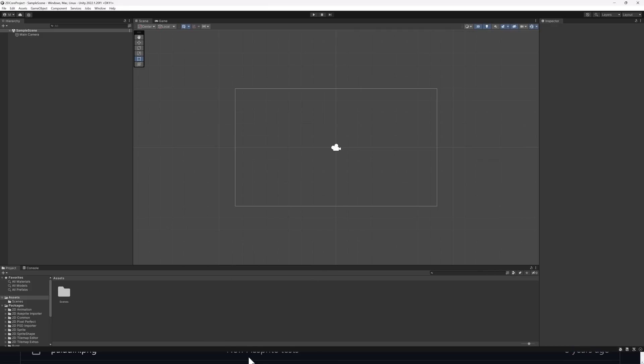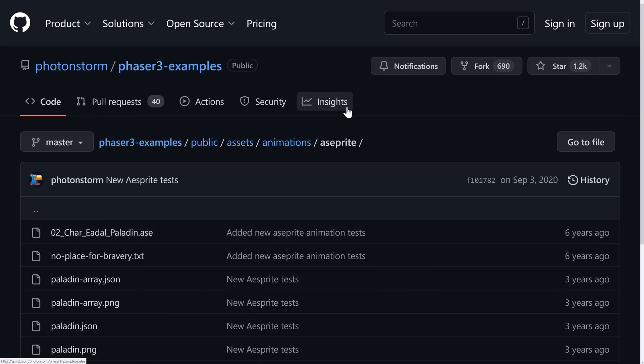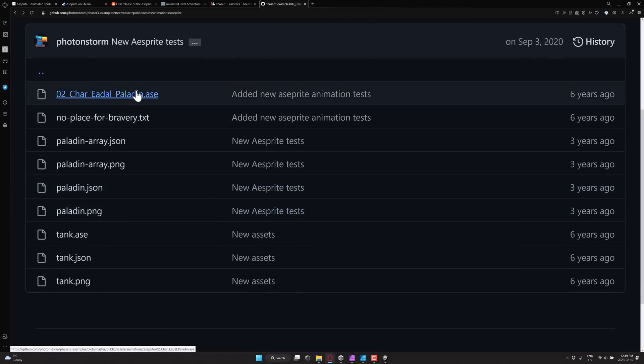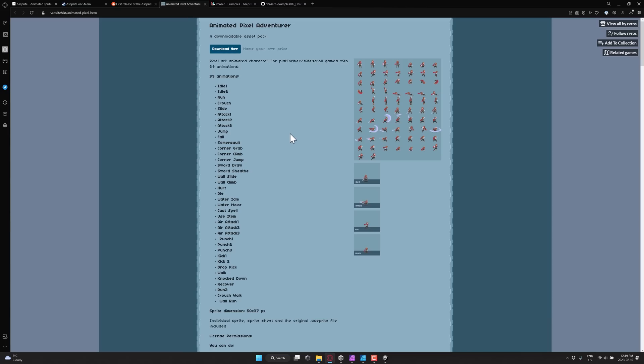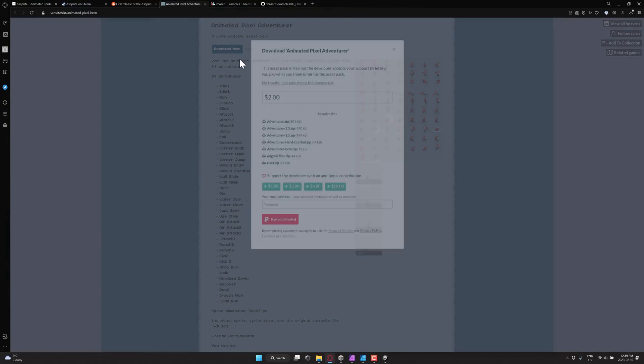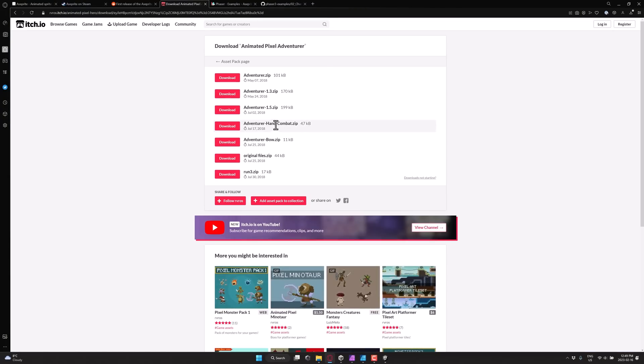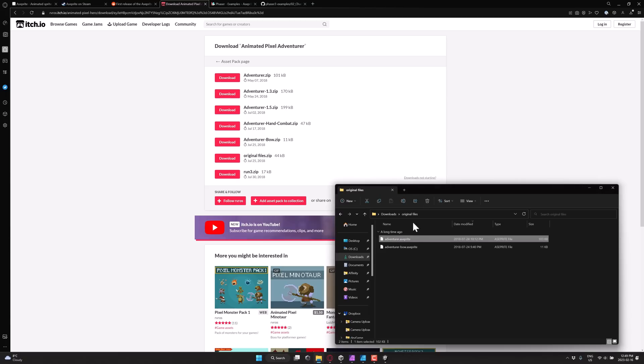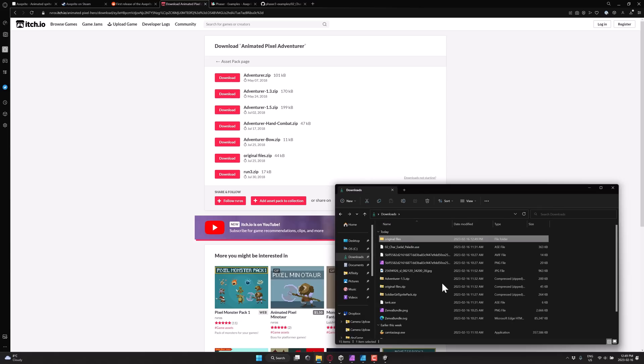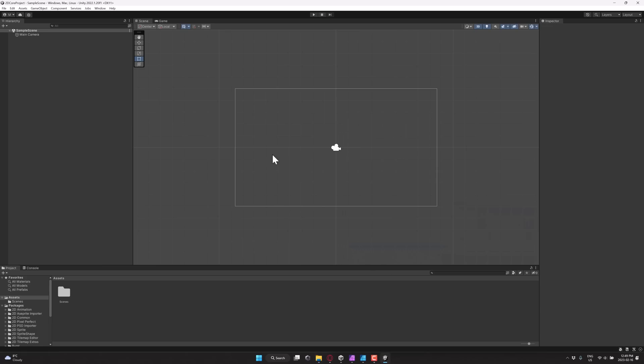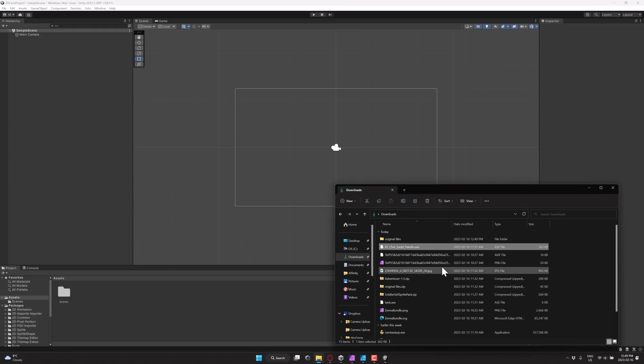So either grab this animation right here, this ASE file right here, or download this one from here. Well, right here. Just download. No thanks. Just grab it. And then you can grab, I think it's original files that you're going to go ahead and want. And now we're going to just, they're available right here. So original files, adventurer, or adventurer with a bow. So I'll just drop adventurer back in my downloads folder. And now what we're going to find is I have these two files available.